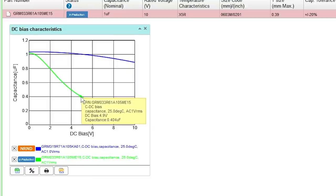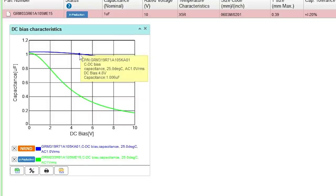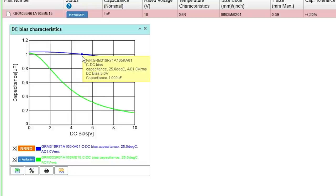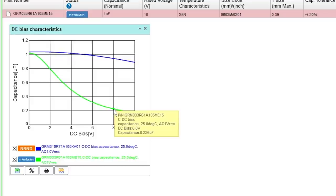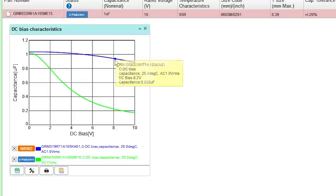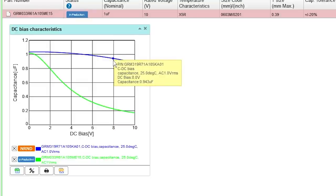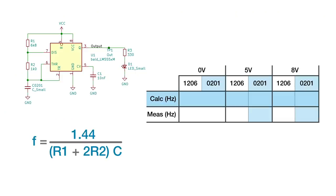At 5 volts, we should get about 0.399 microfarads on the 0201 and just over 1 microfarad on the 1206. At 8 volts, the effective capacitance of the 0201 is only 0.226 microfarads, while the 1206 did change slightly to go just under 1 microfarad. Using these numbers and the resistor values that I picked, I calculated the expected frequencies.